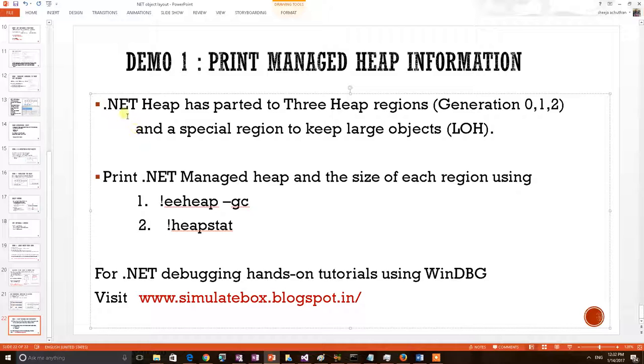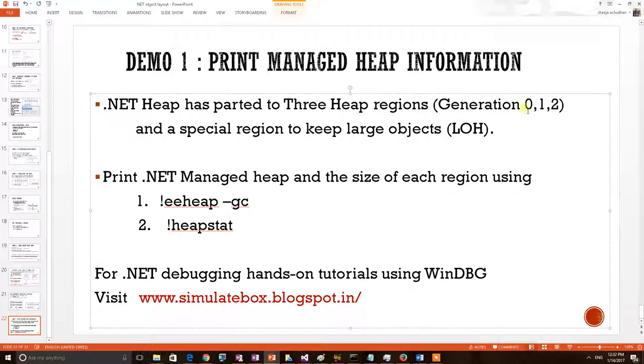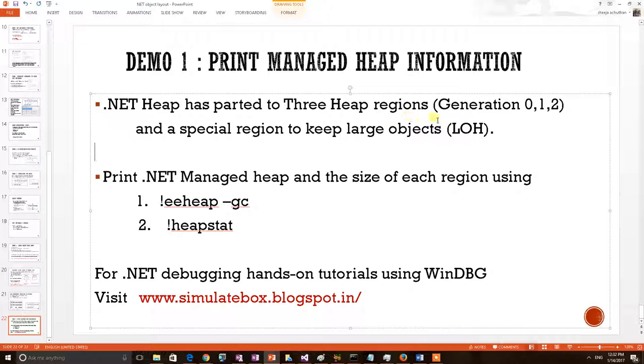We have learnt theoretically that .NET managed heap has been parted into three heap regions: generation 0, 1 and 2, and there is a special region to keep the large objects. We shall prove this theory concept.